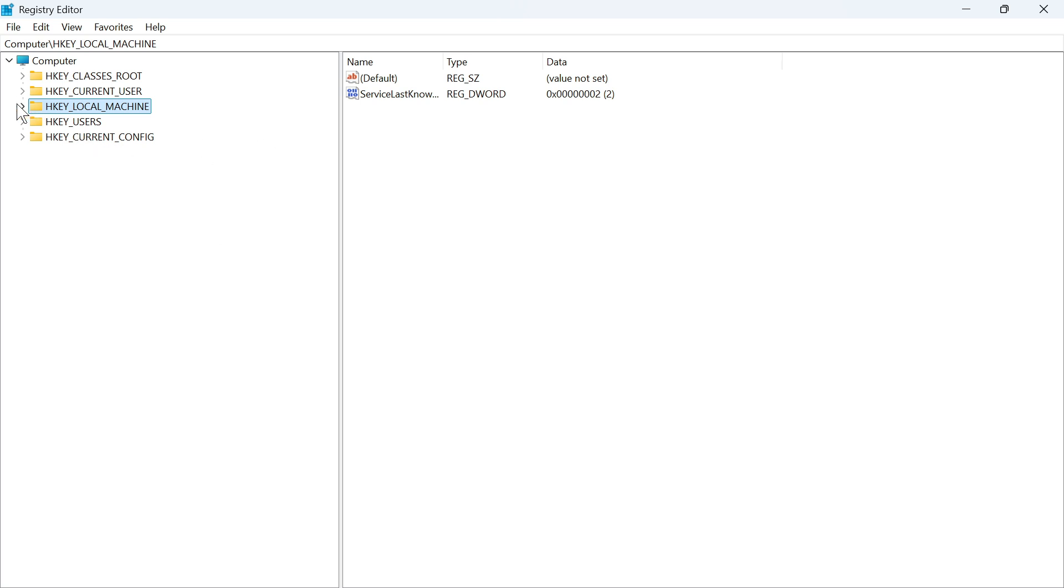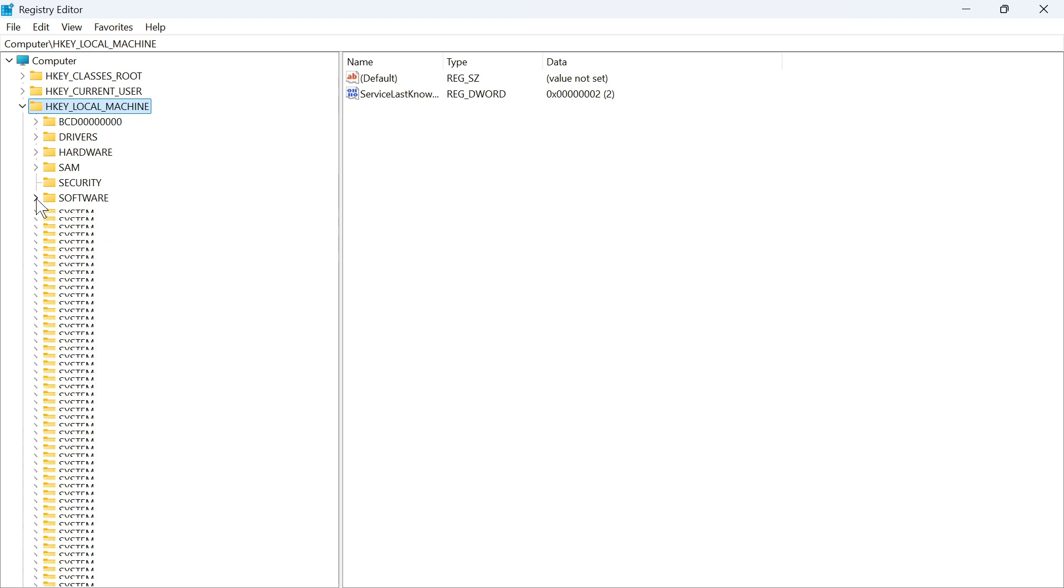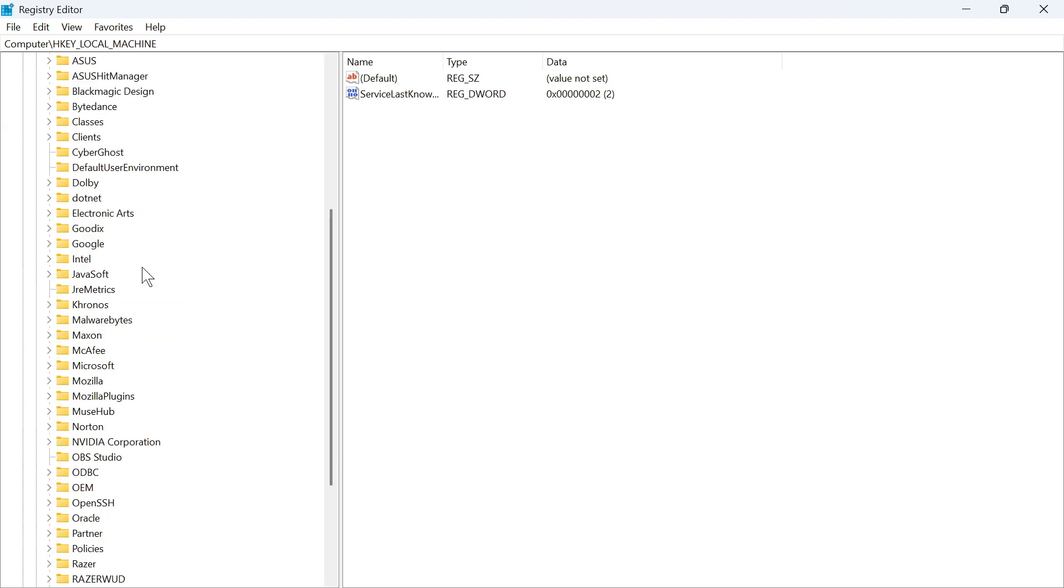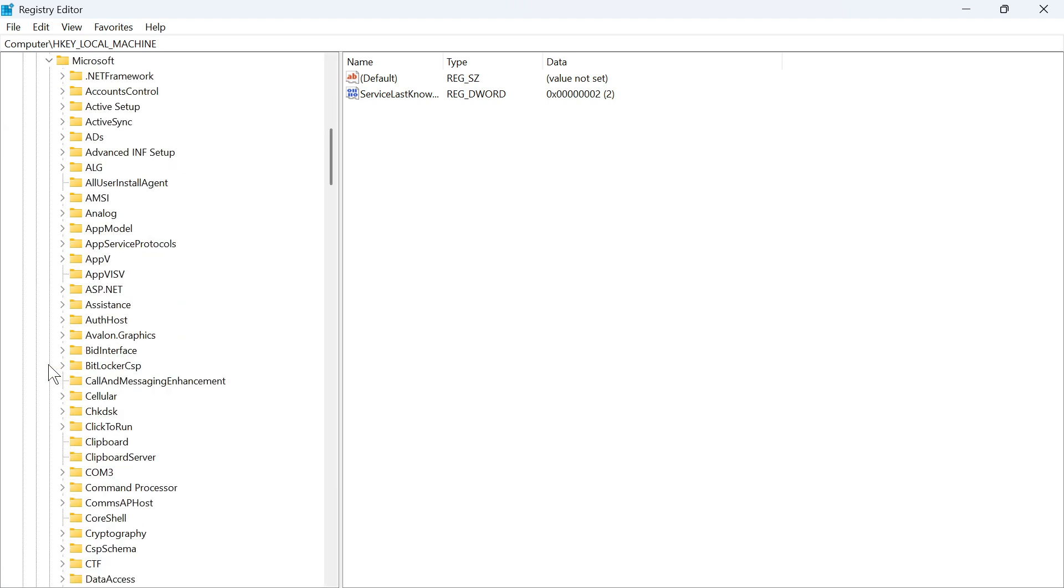From this window, expand the drop down next to HKEY_LOCAL_MACHINE, expand the Software folder, then scroll down until you find Microsoft and expand this.